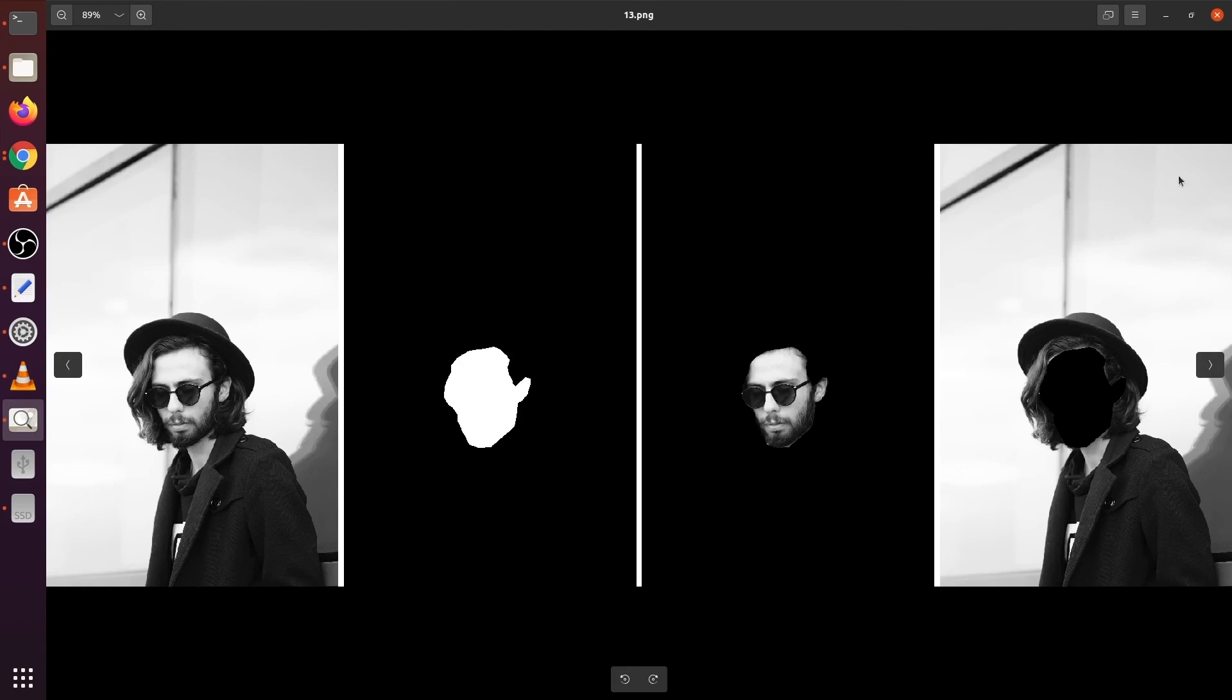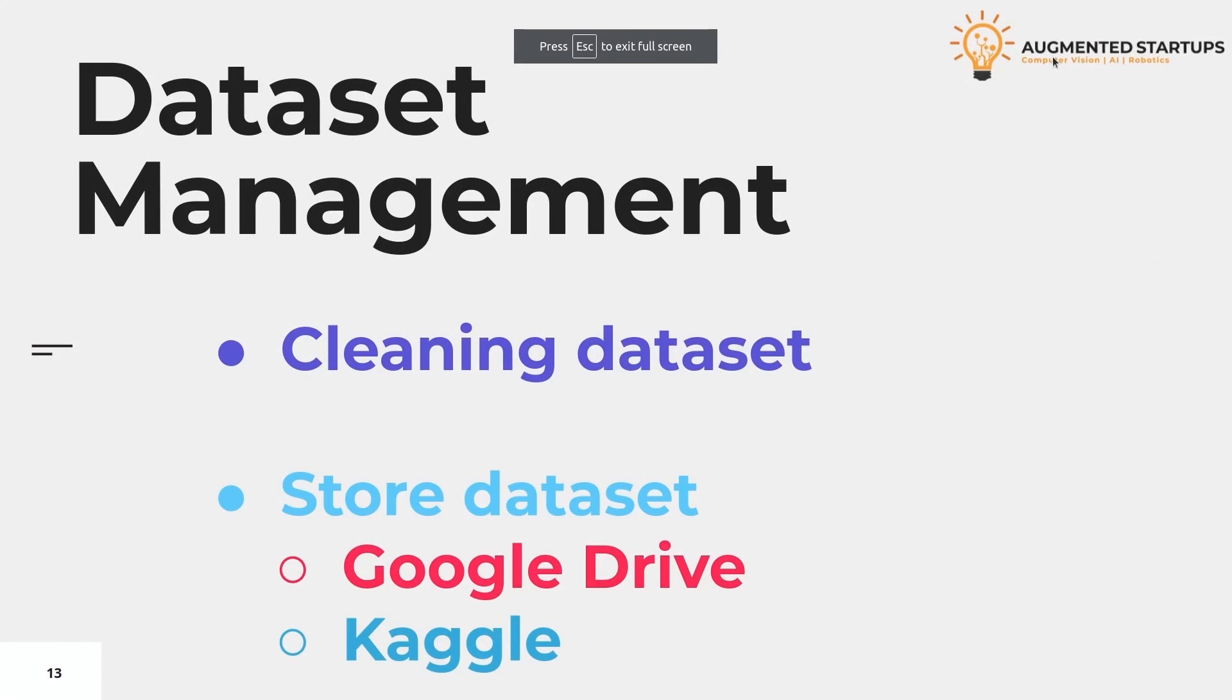Now you would ask, why are we doing this? Now we are going to move to the next slide.